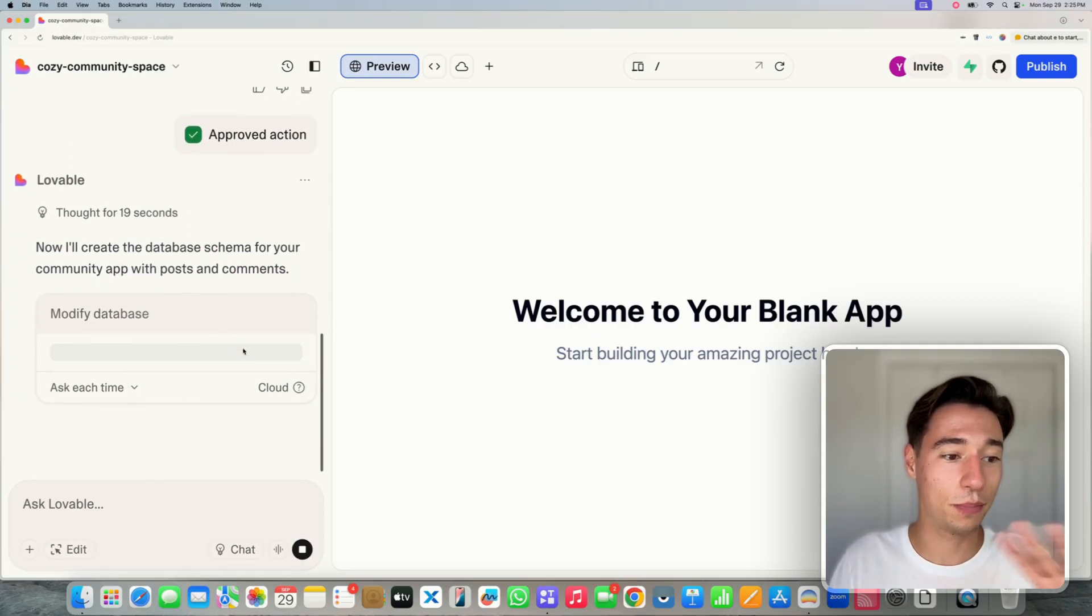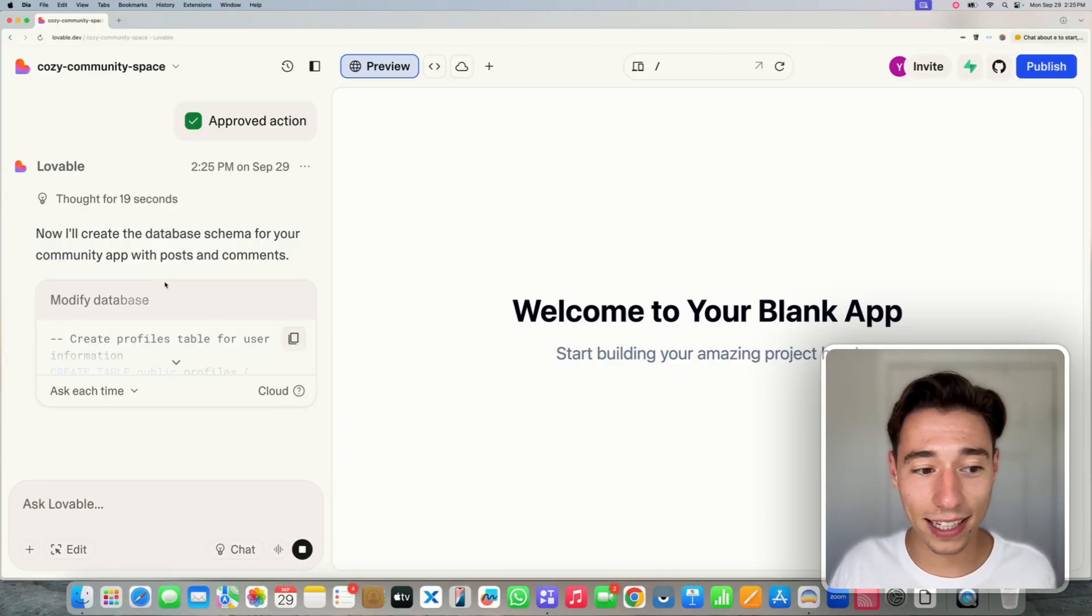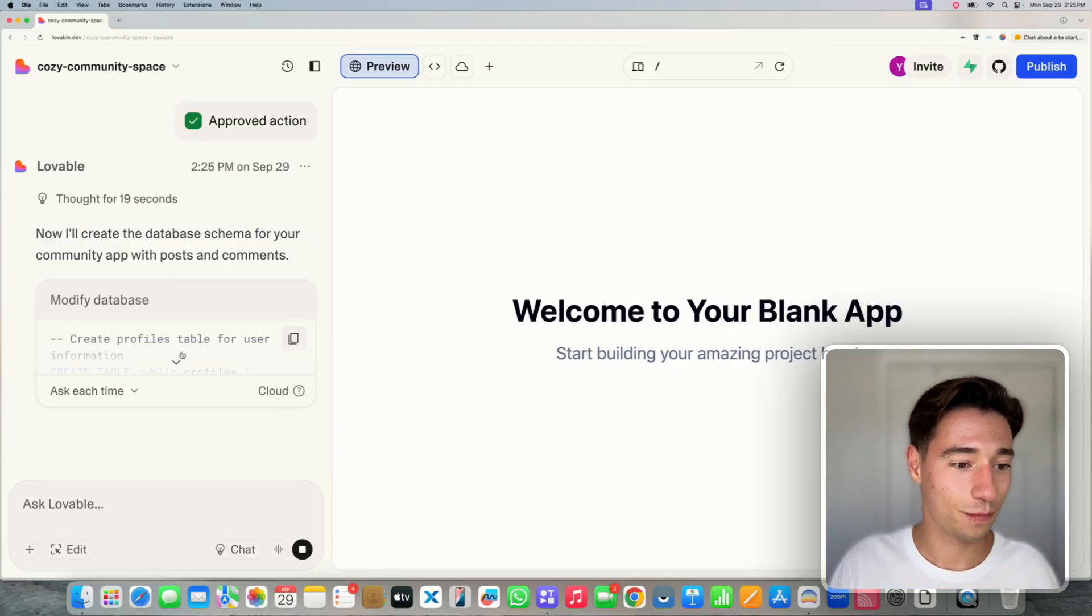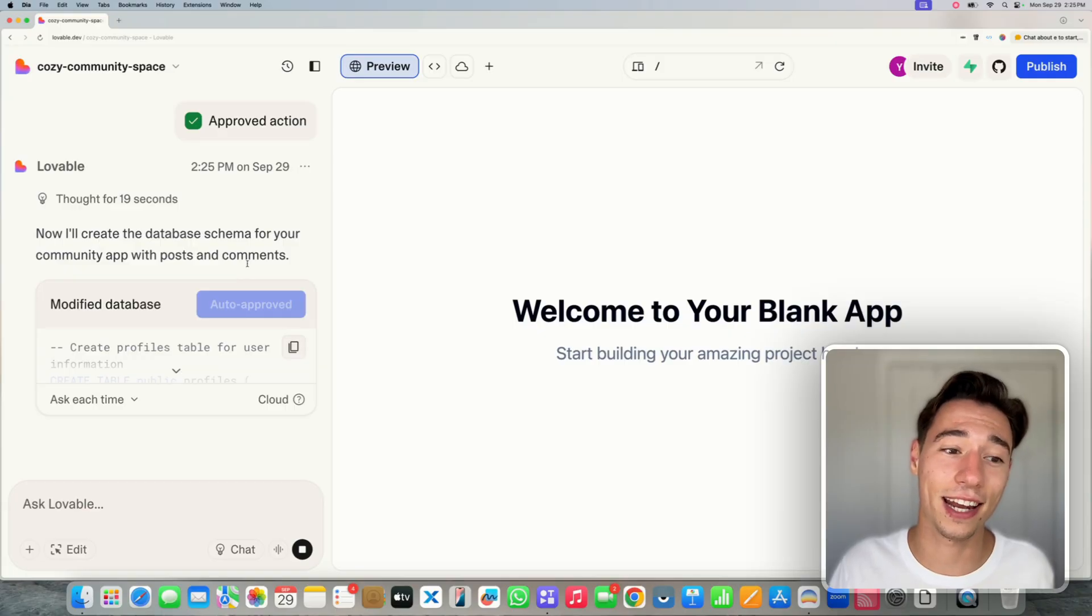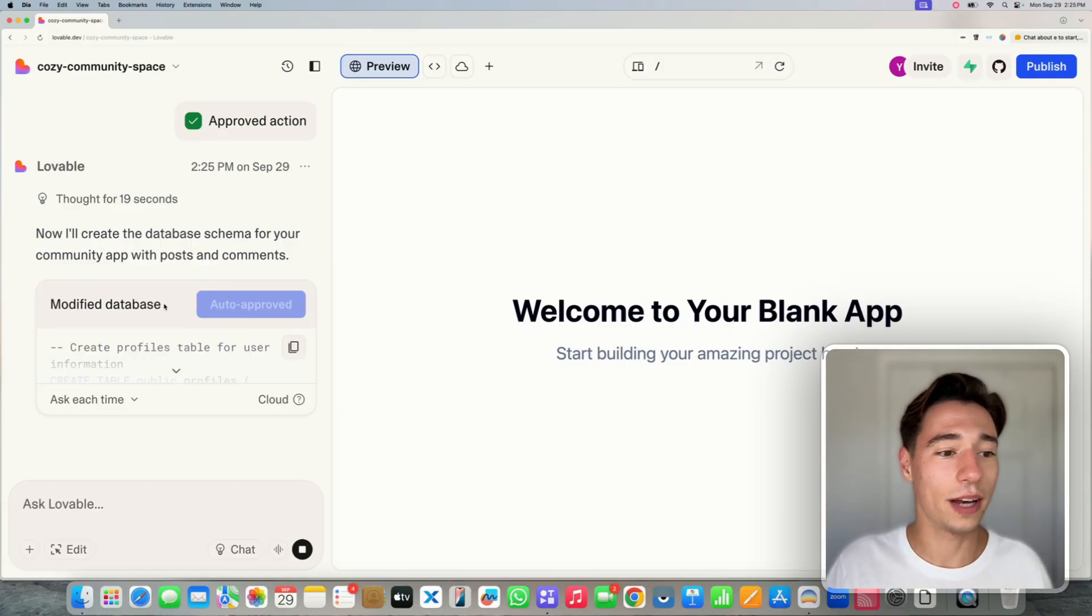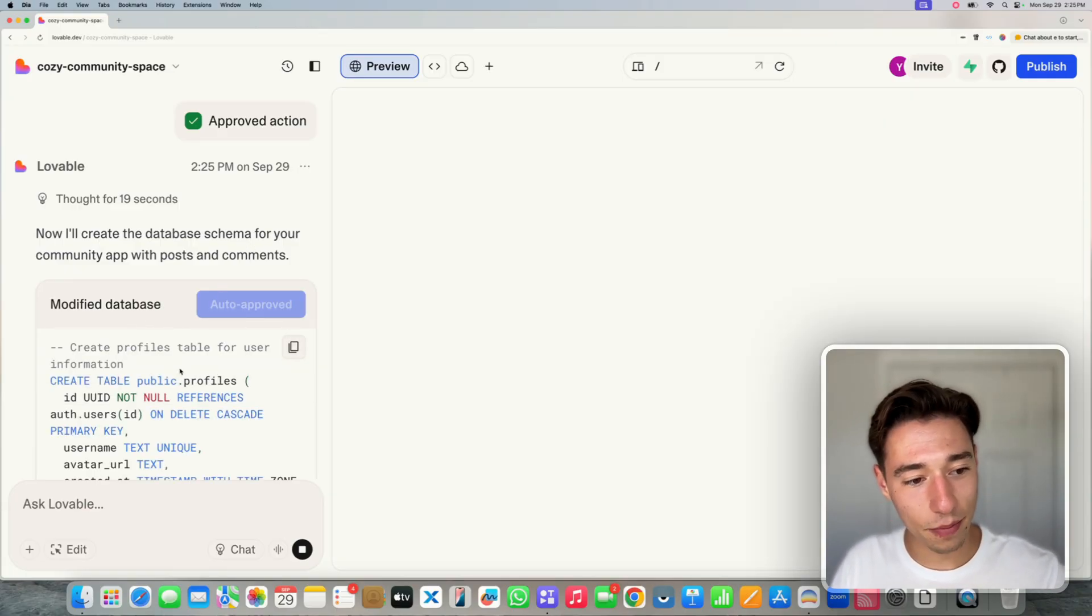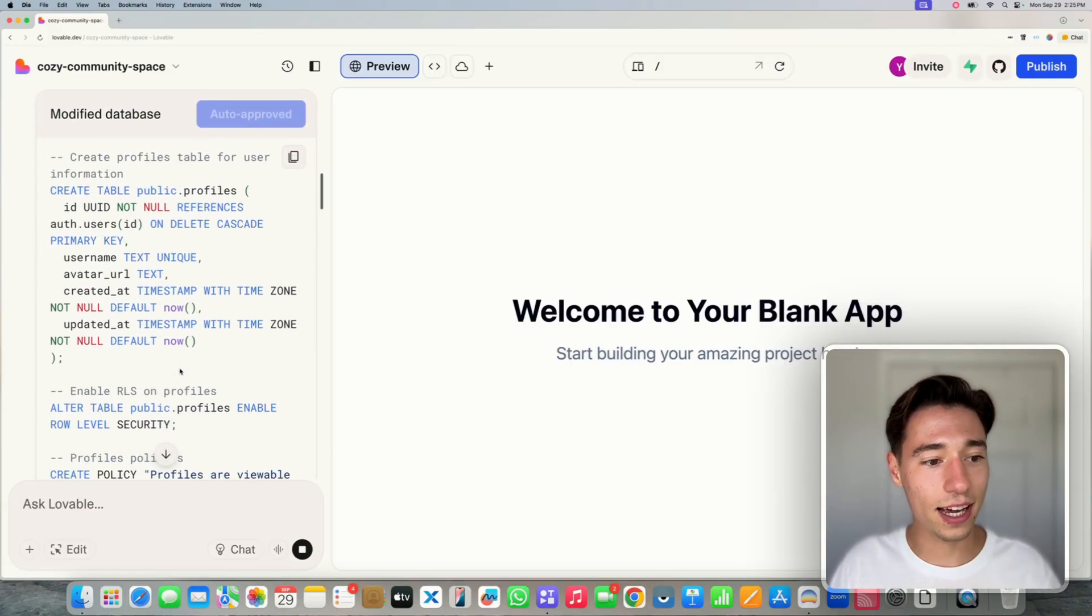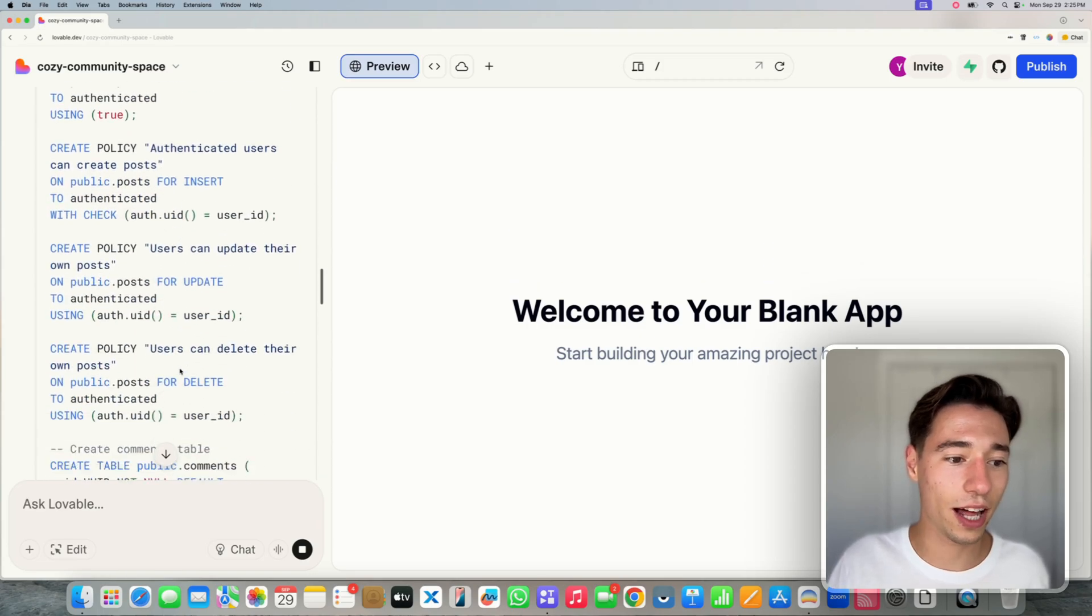So it's a beautiful, simple to use backend. And you're going to have all the security settings and all that set up. So now it is creating the database. As you can see, it does all of that, sets it all up.